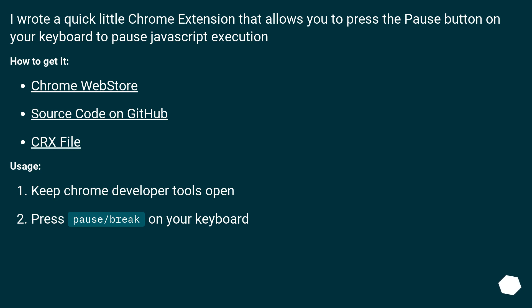I wrote a quick little Chrome extension that allows you to press the pause button on your keyboard to pause JavaScript execution. How to get it: Chrome web store, source code on GitHub, CRX file.